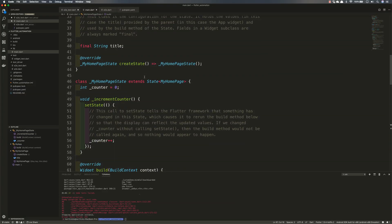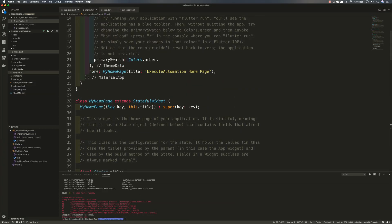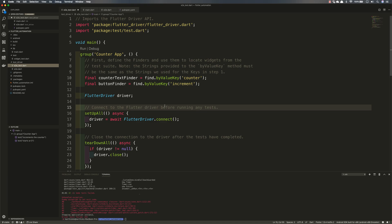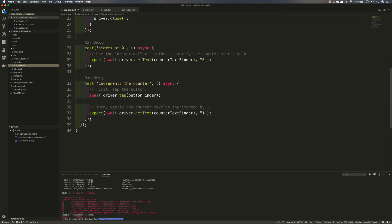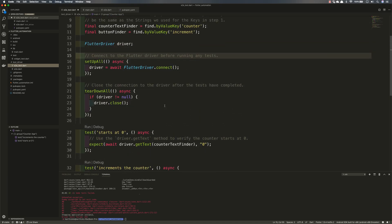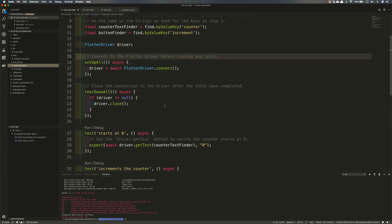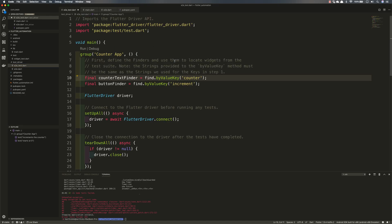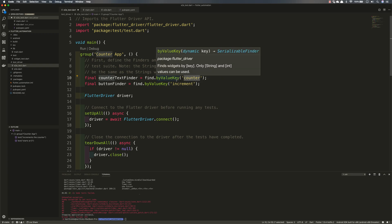So as you can see this is our code that we were executing in our previous video and these are the tests that we just copy pasted from Google's documentation. You can see that they identified using the counter text finder which has this counter as the value key.